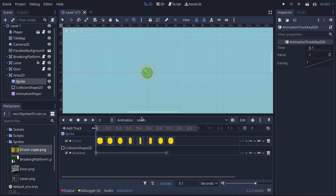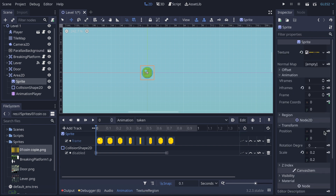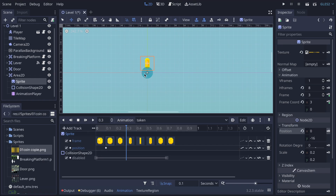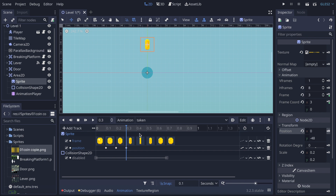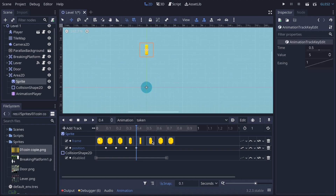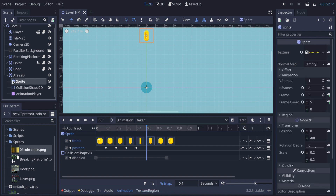Now in the taken animation I'm going to add a position animation. I go to Transform, select the position property, and key it. It will ask me to create another track — I say yes. Then I go to the next keyframe and move the coin upward and key it, then the same for the next frame — move it up and key — and so on.